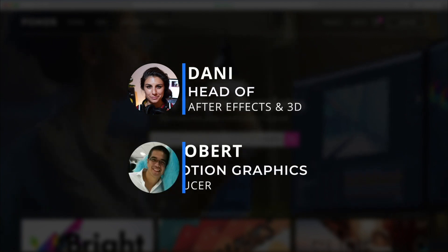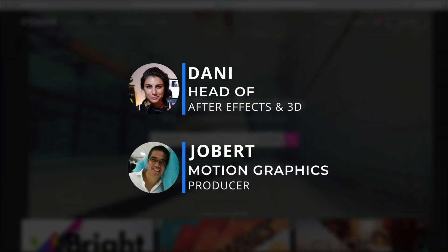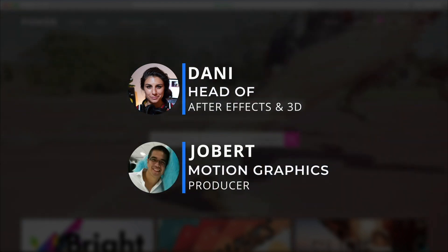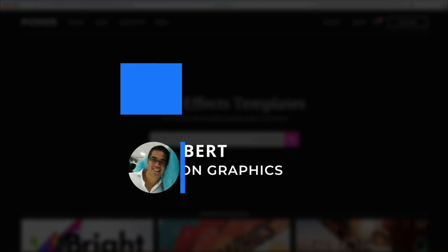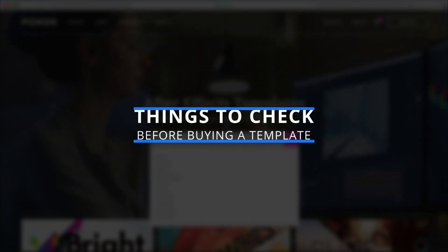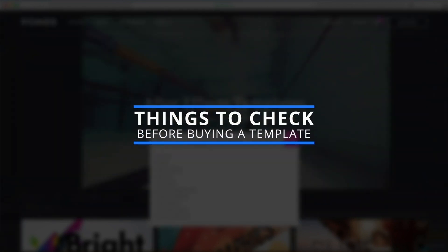Hi everyone, I'm Dani here with Jobert at Pond5. Today we'll be showing you everything you need to know to jumpstart your project with our versatile AE templates.